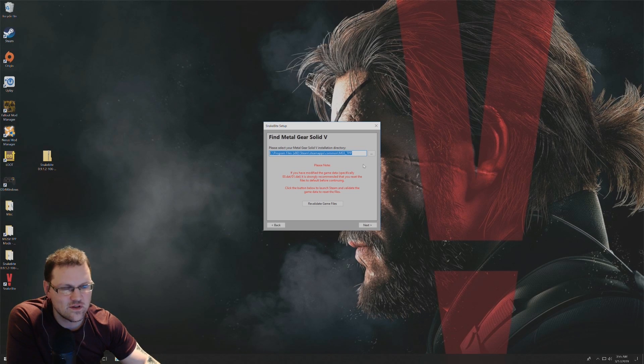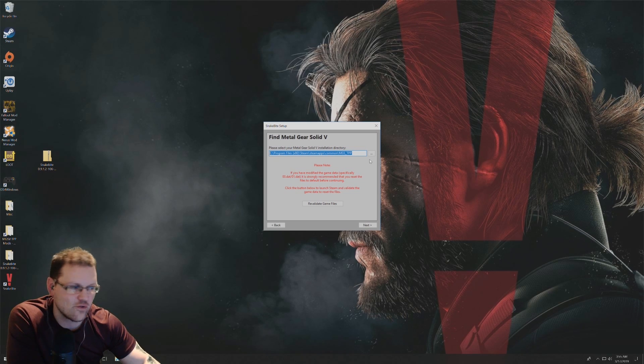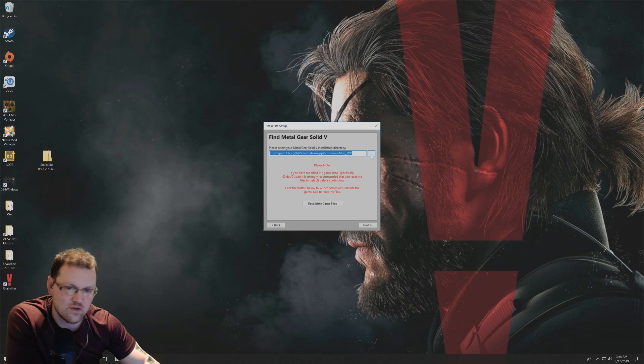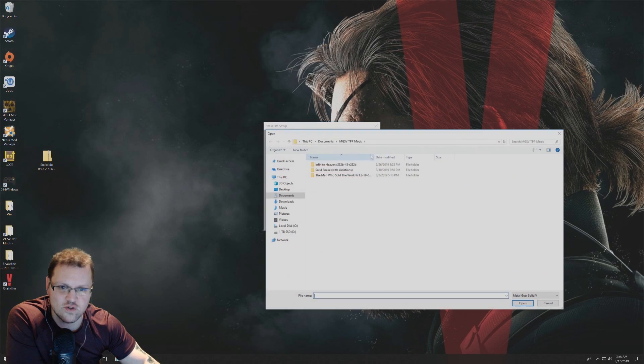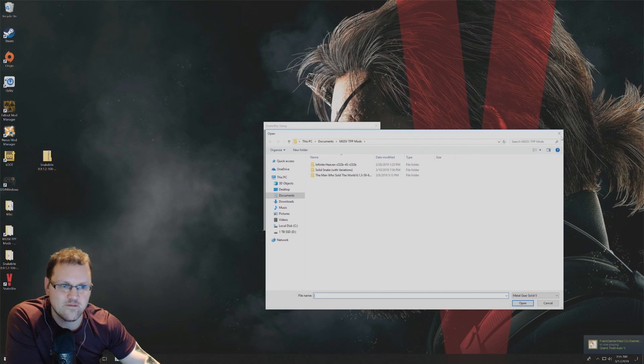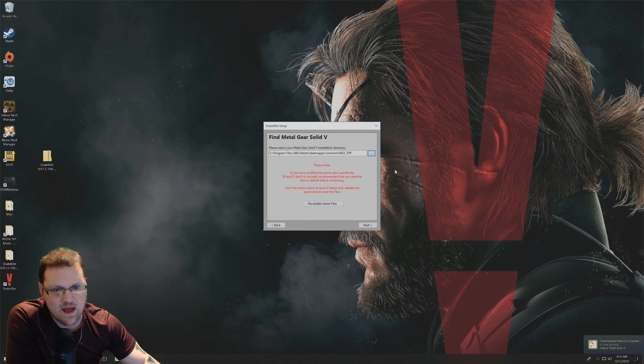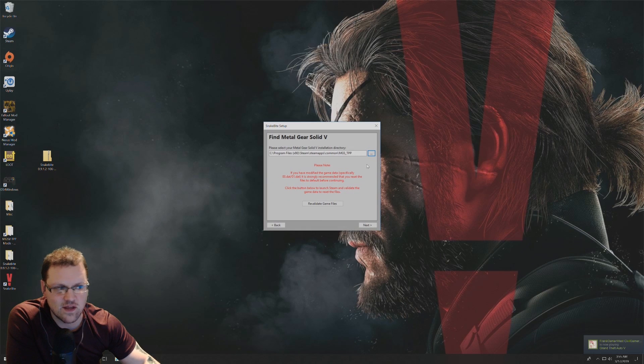But for some reason if you don't or you have it saved in another location, you just click on these three dots here and you should be able to browse and find where you have your game saved.